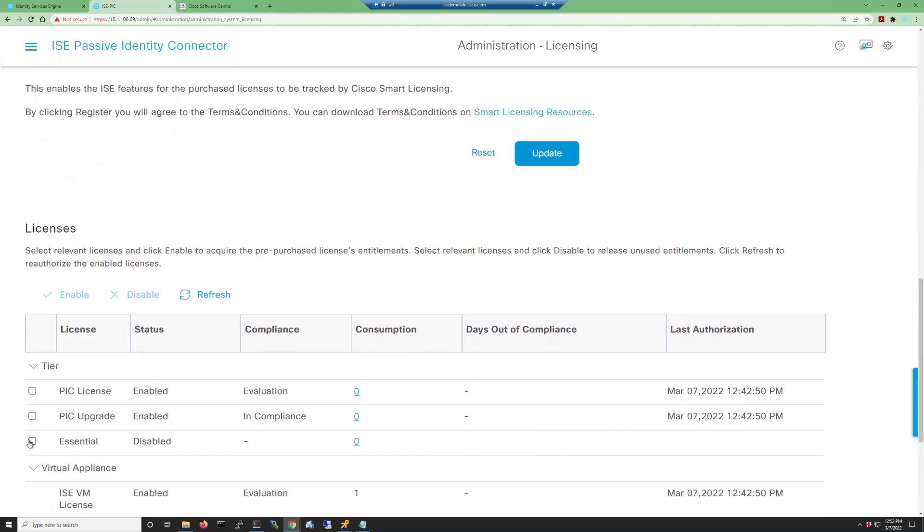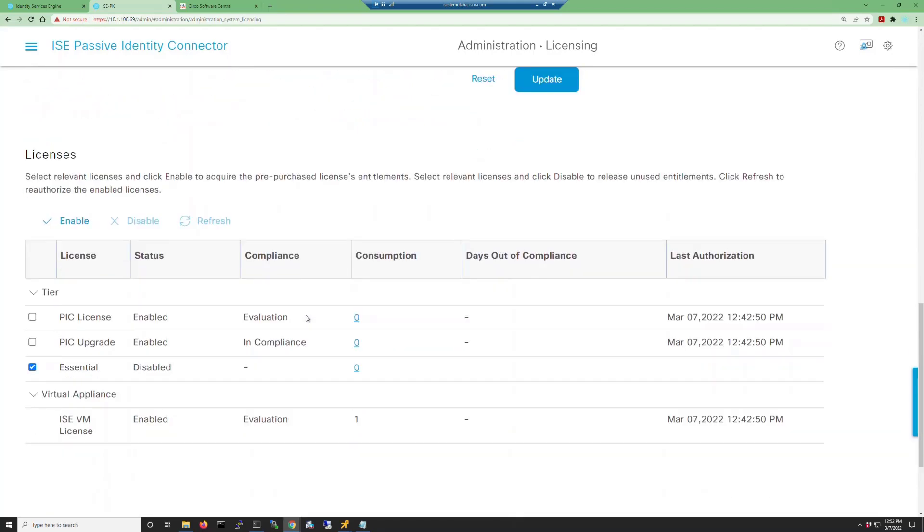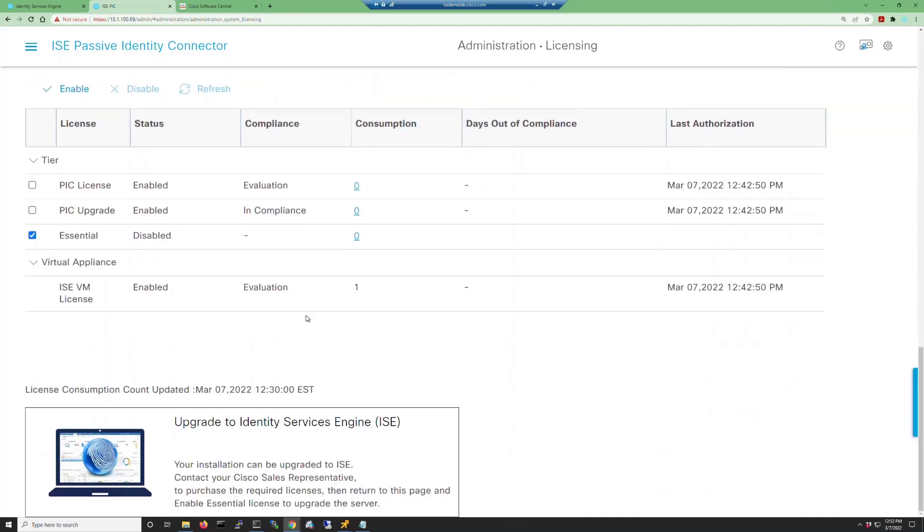So if we go back into our PIC interface and scroll all the way down on our licensing page, we can see that Essentials license is disabled. Essentials is needed to be able to upgrade to the full version of ISE.